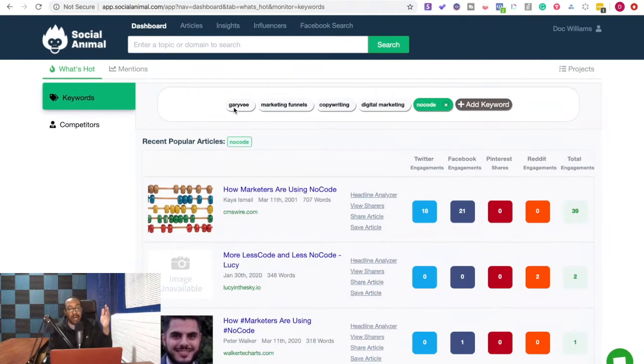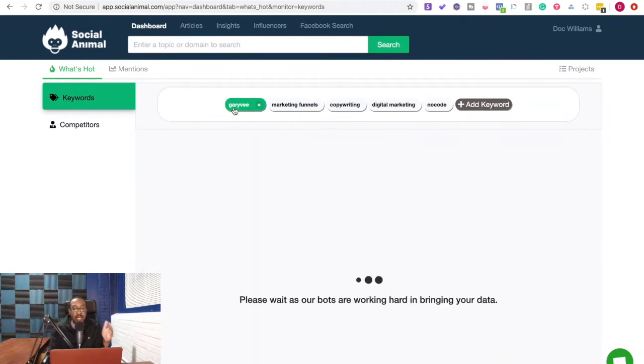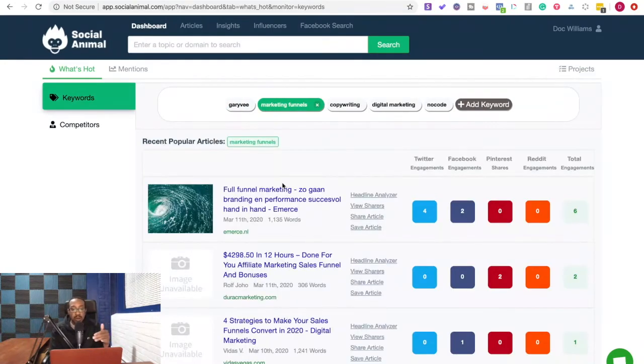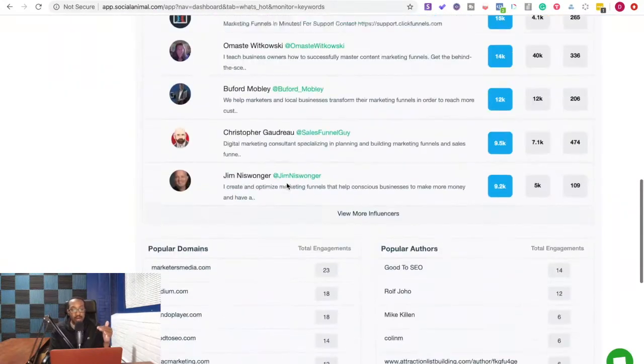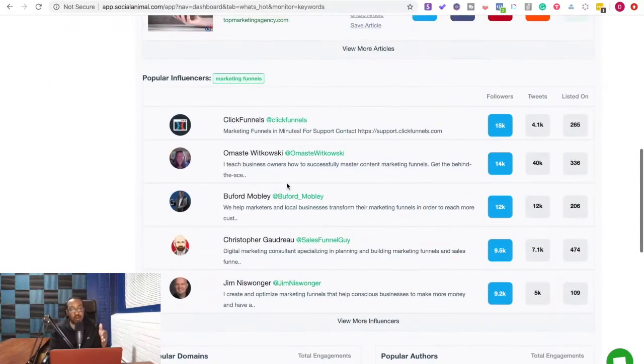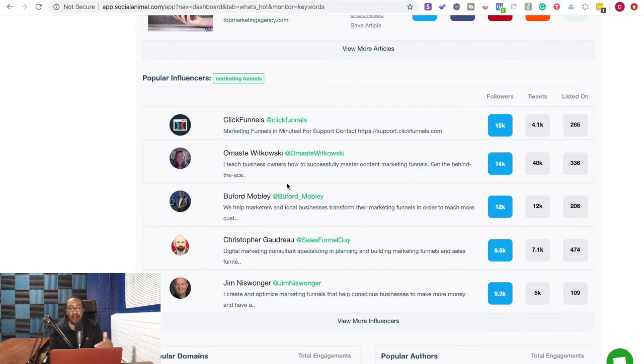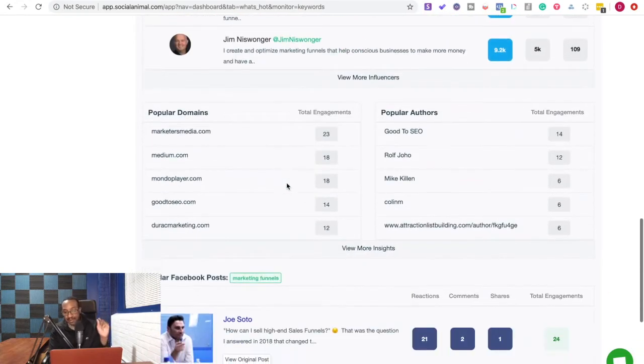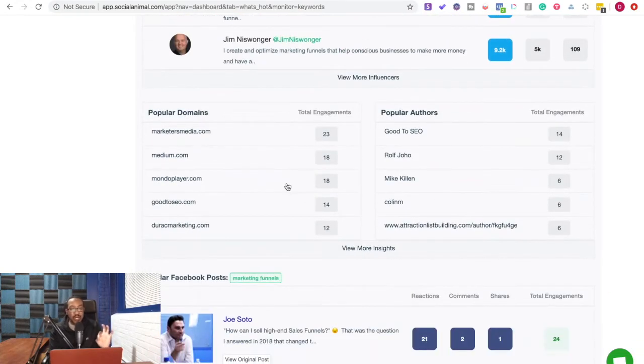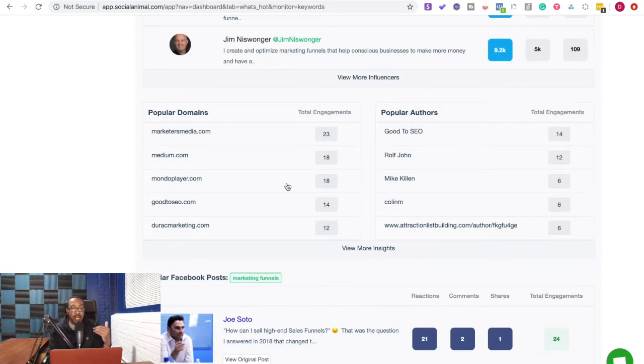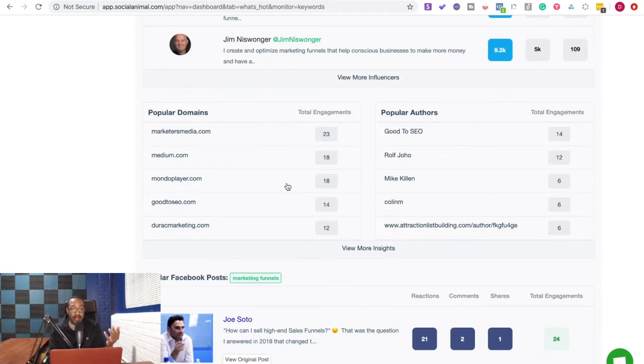And when I'm going through each keyword, I'm going to be seeing number one, who's talking about it, what's going on. It's also going to show me popular influencers based around those keywords found in their bio, what they're talking about. And then it's going to also allow me to have popular domains to allow me to see who's putting out this great content.